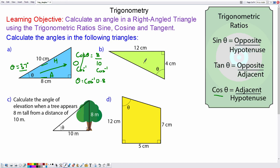For question B, again we label the sides in respect of theta and we have the opposite, the adjacent and the hypotenuse. We've been given the opposite and the adjacent, so we're going to use tan theta.